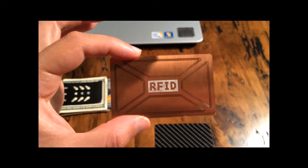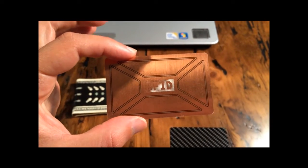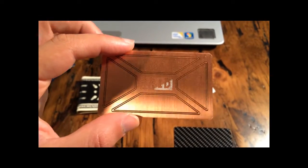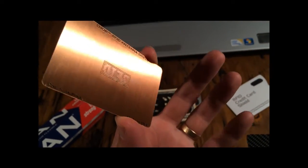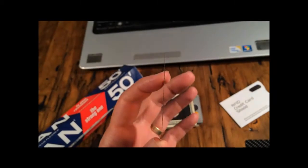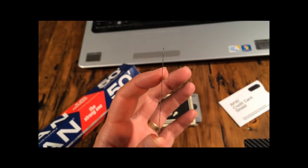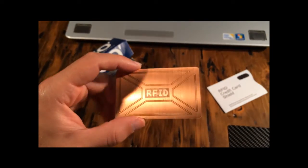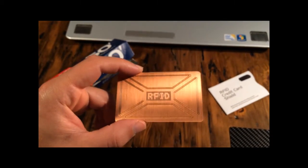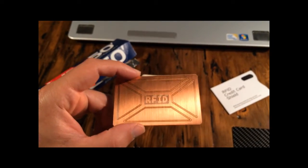Today I'm reviewing the Thor RFID Shield. It's machined from pure copper. It's thin, it's lightweight, and it blocks RFID signals better than anything else we've tested.